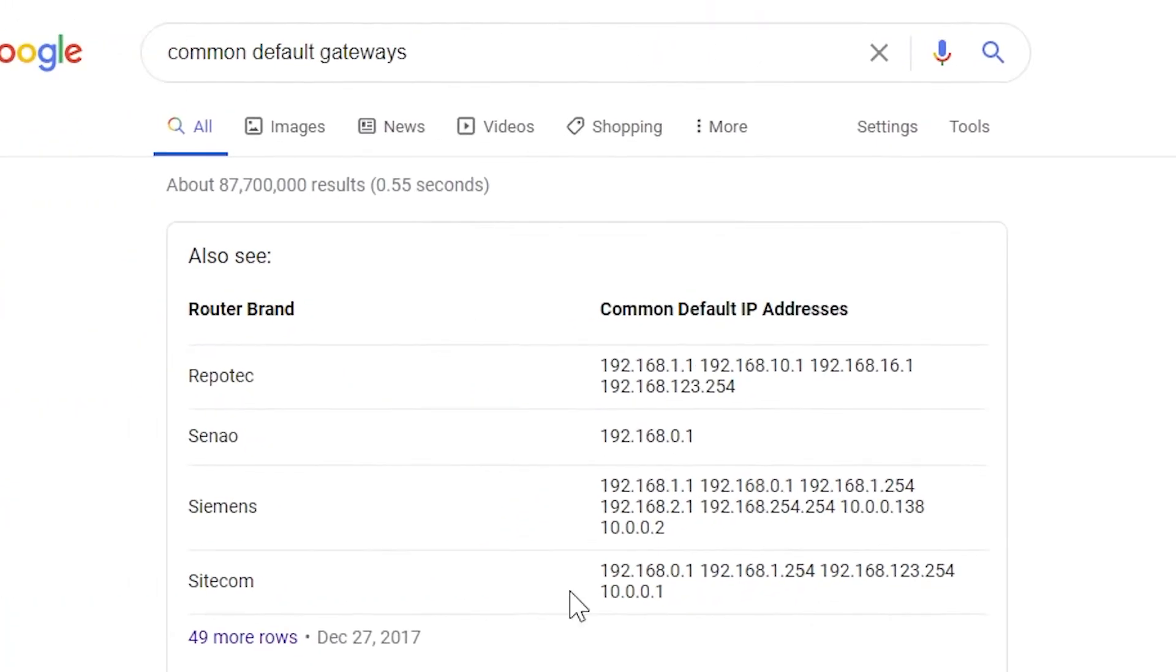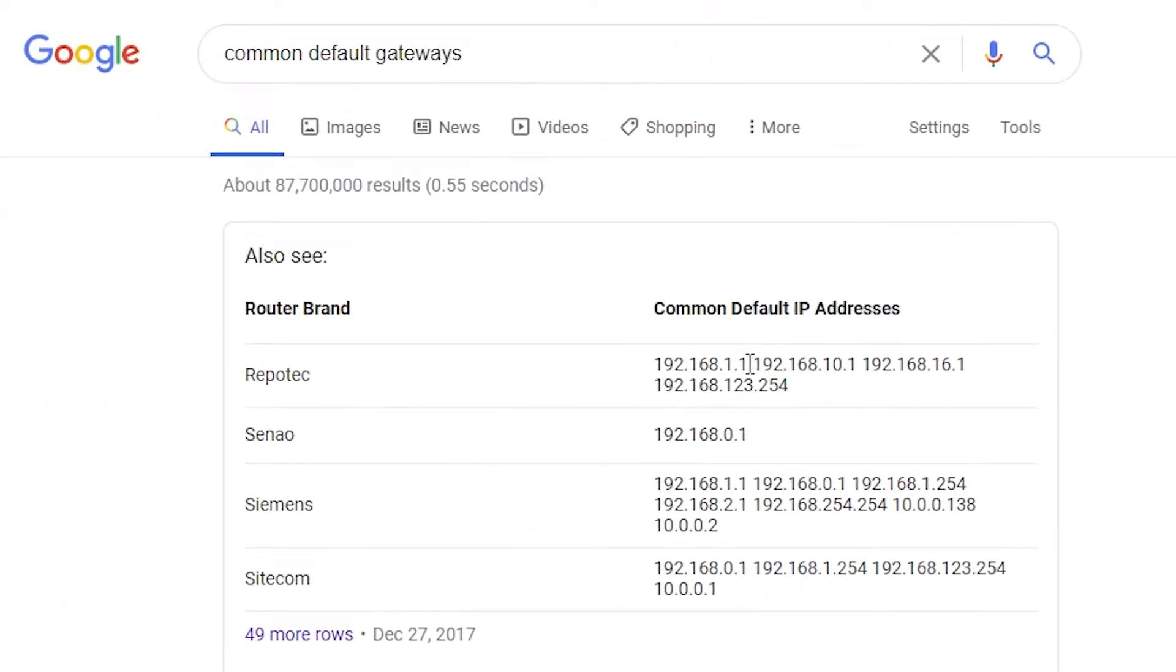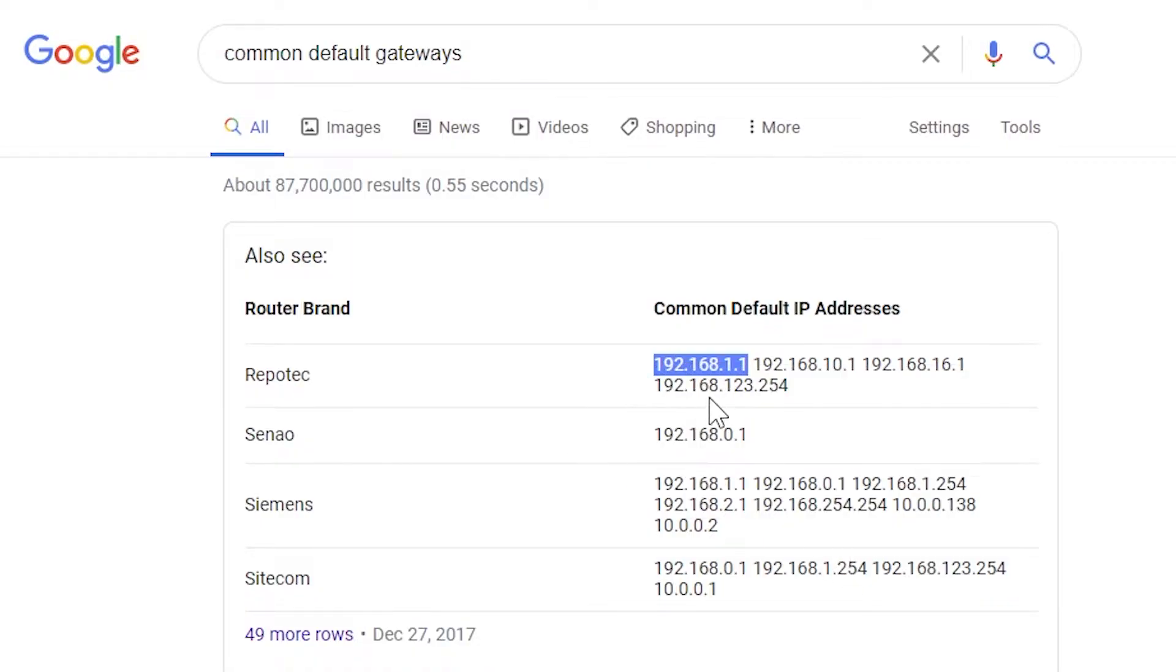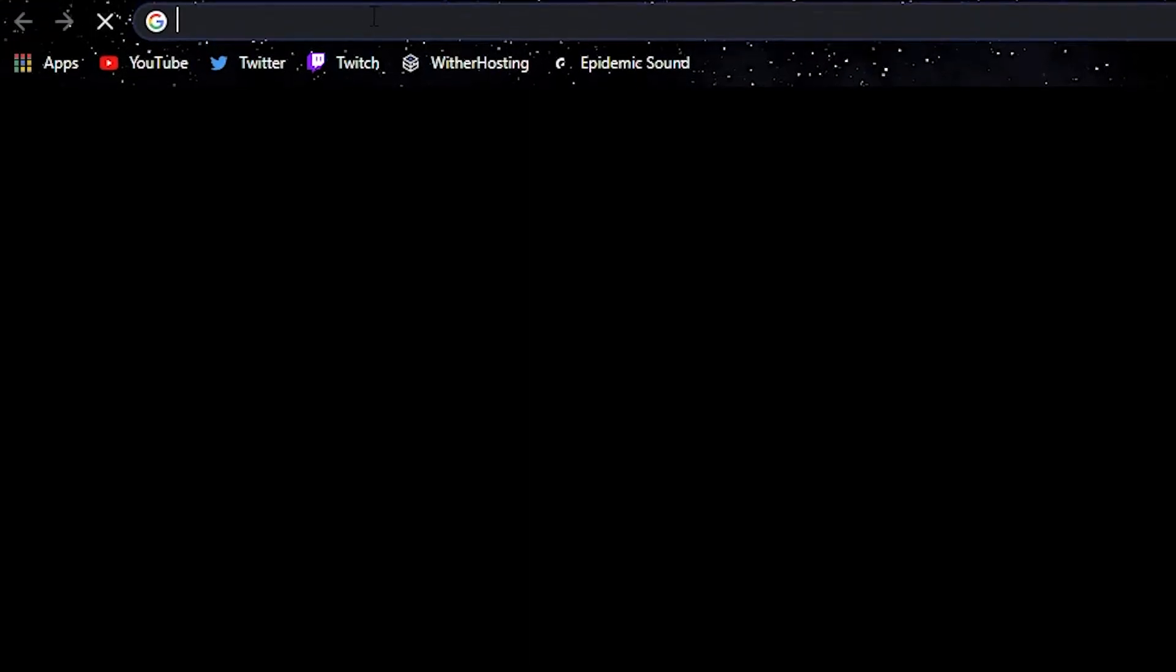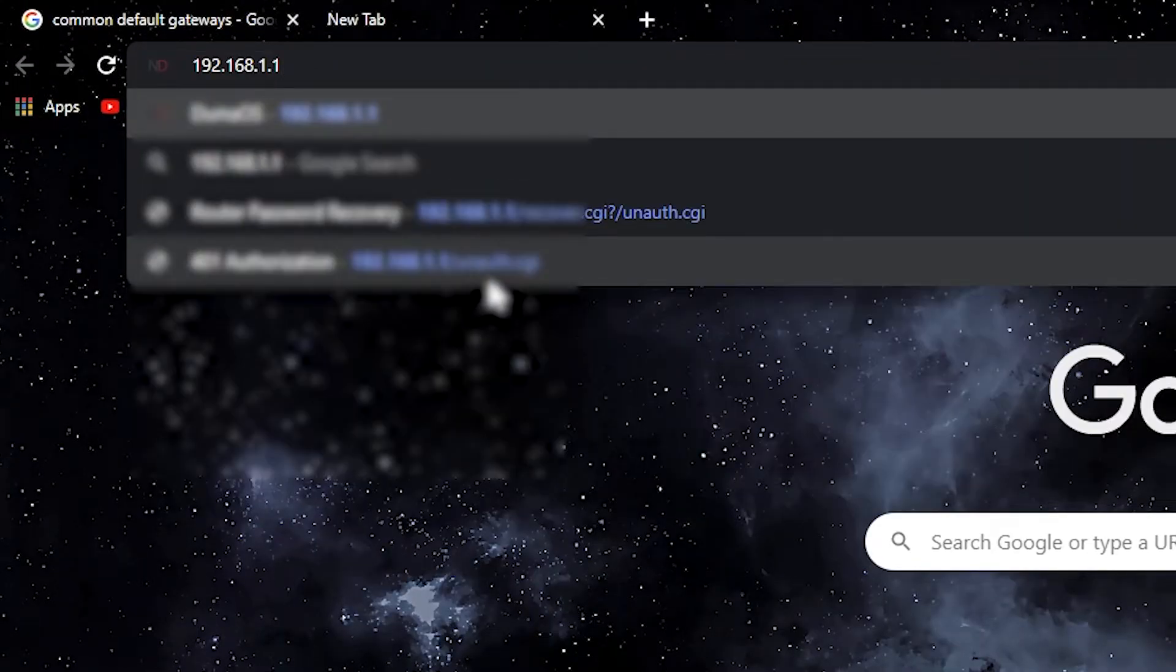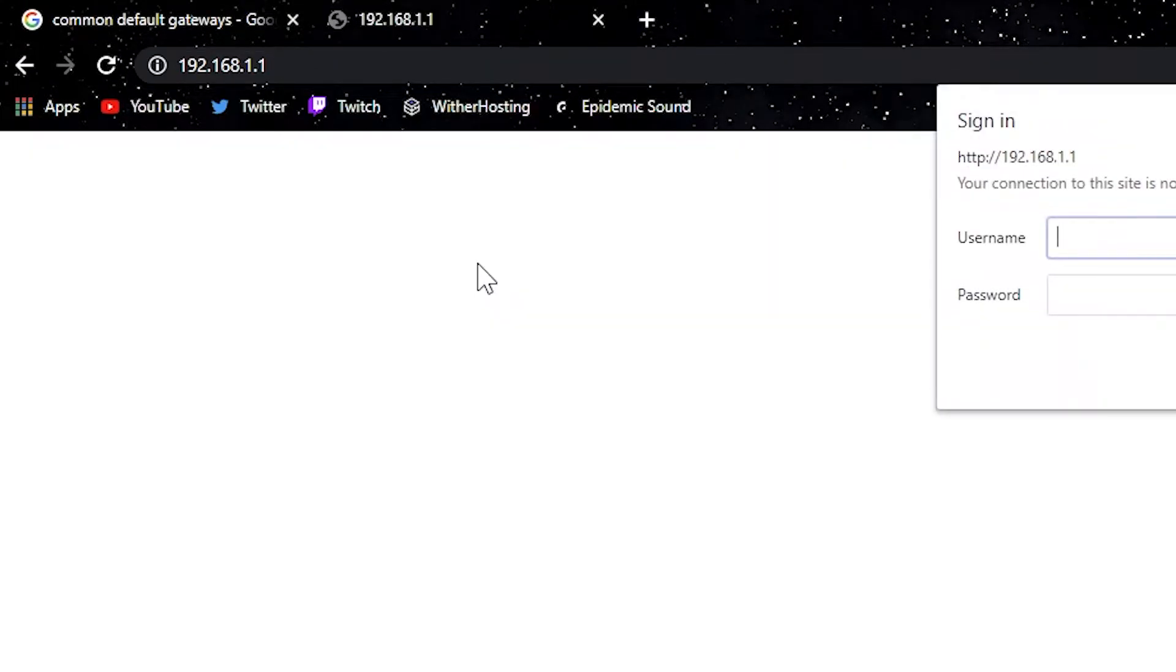But basically, I'm just going to go ahead and copy it straight from here. And you basically just get your gateway address.